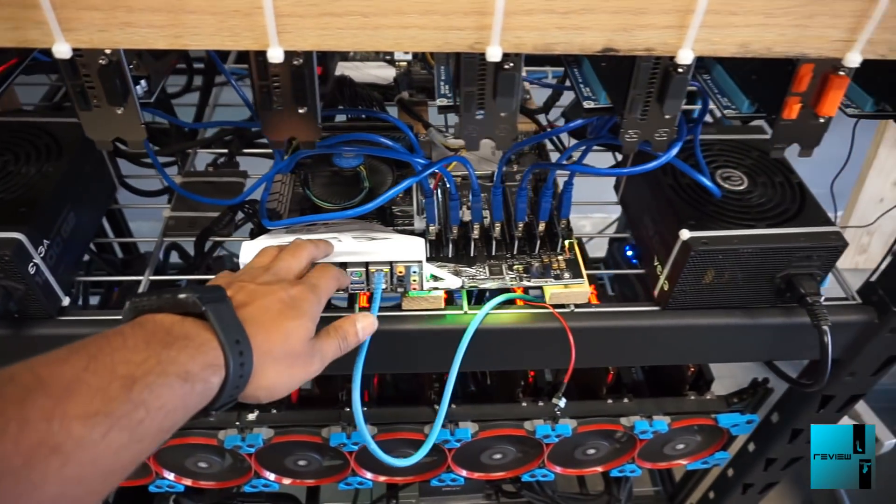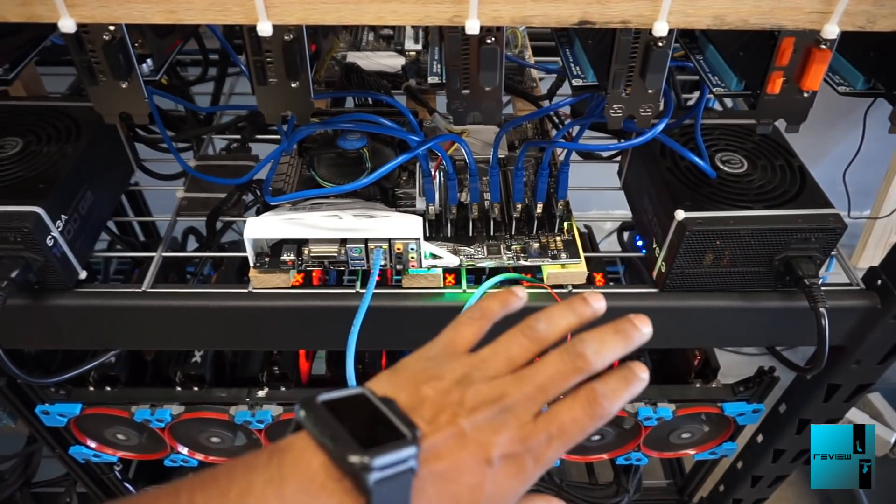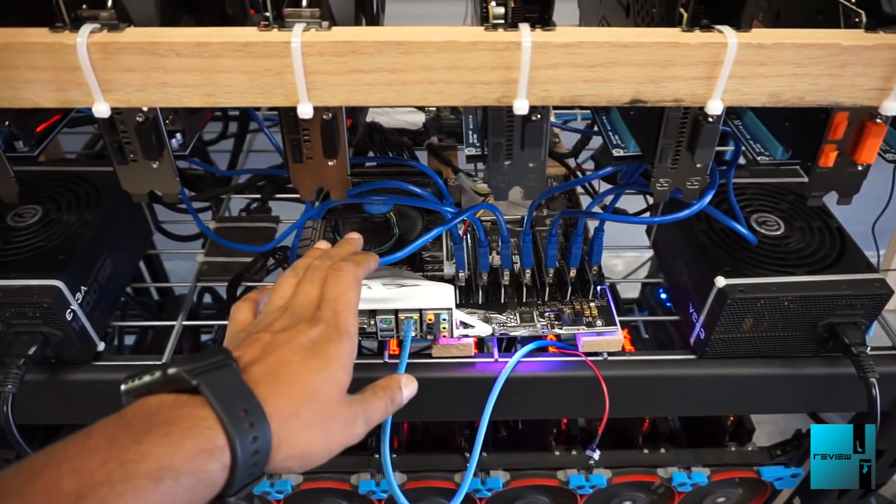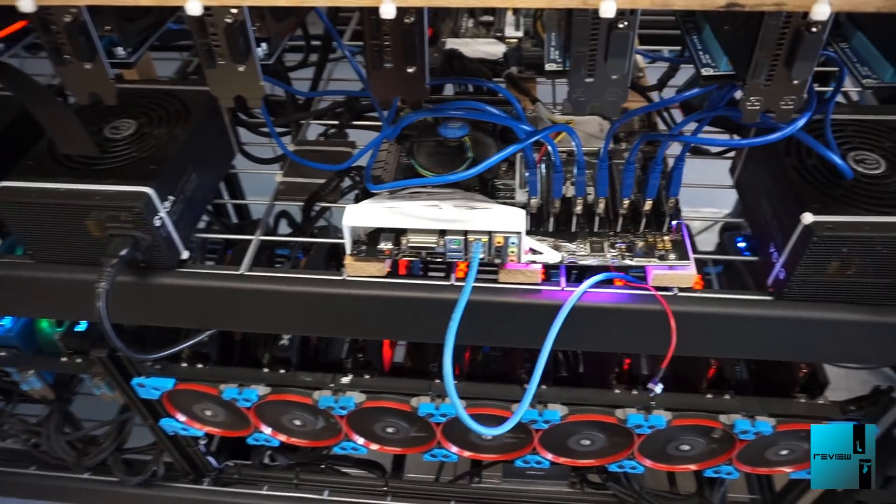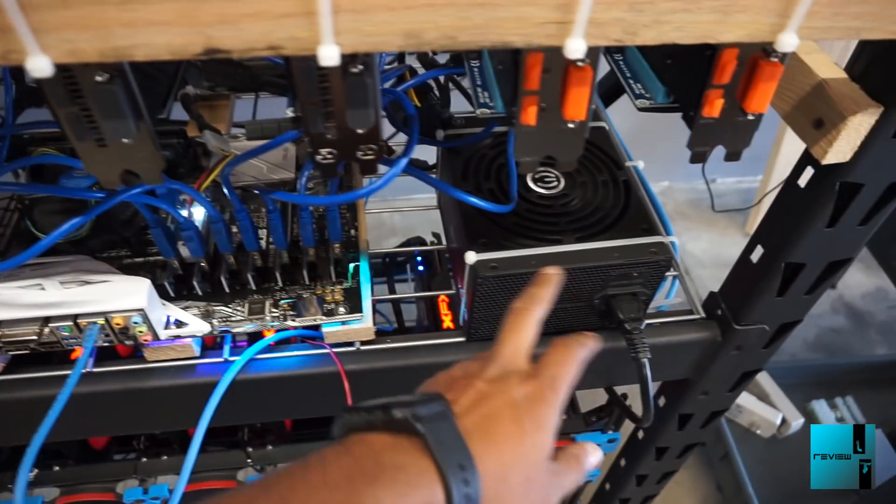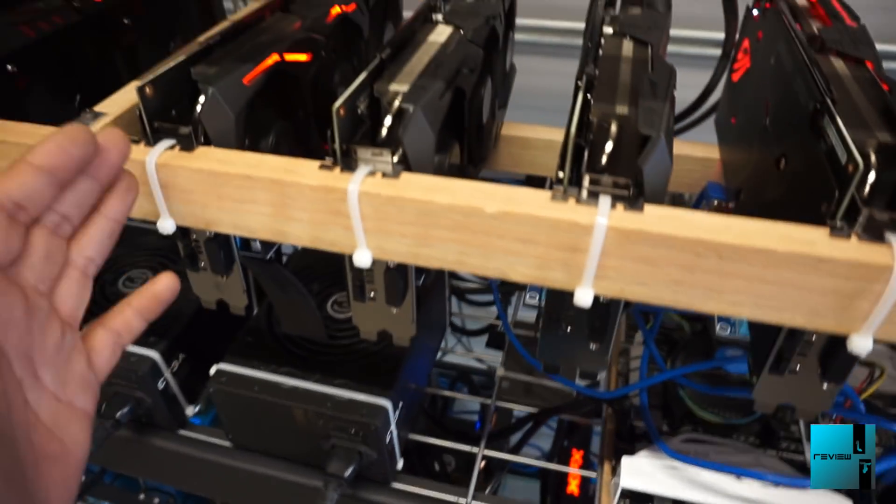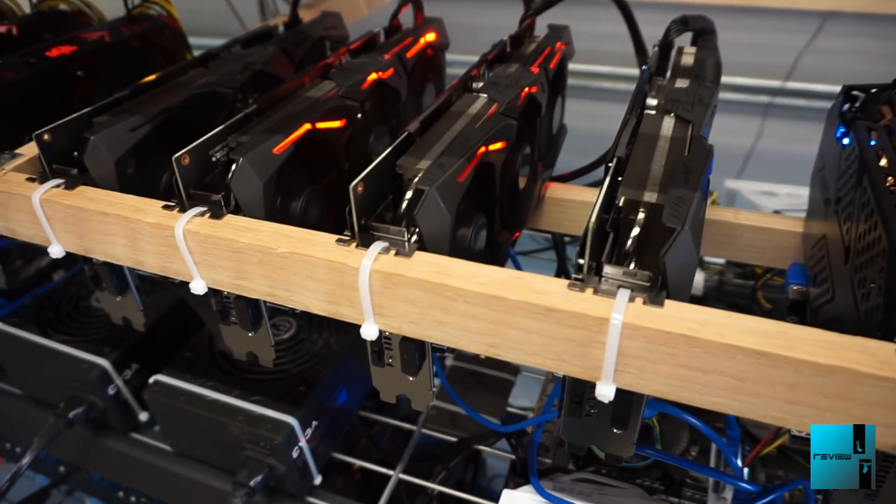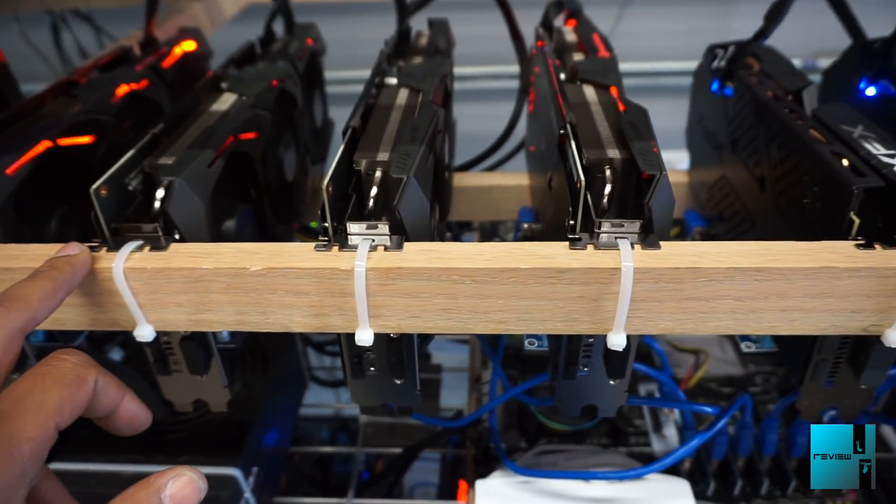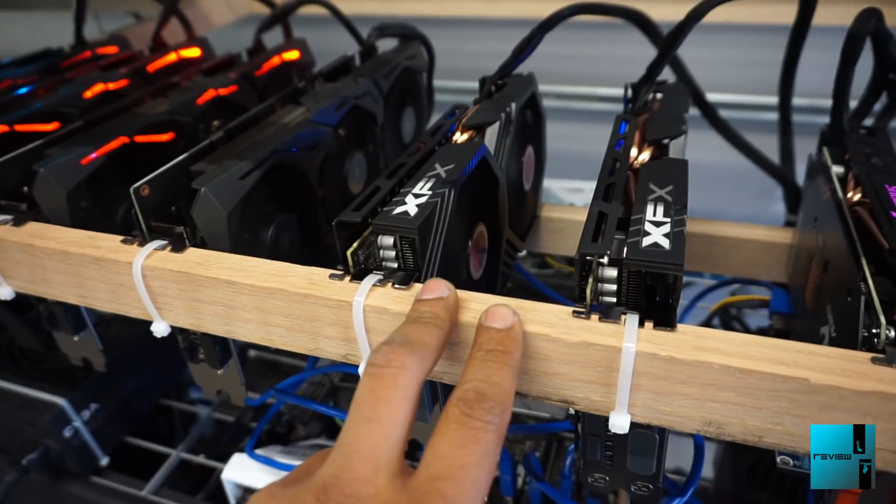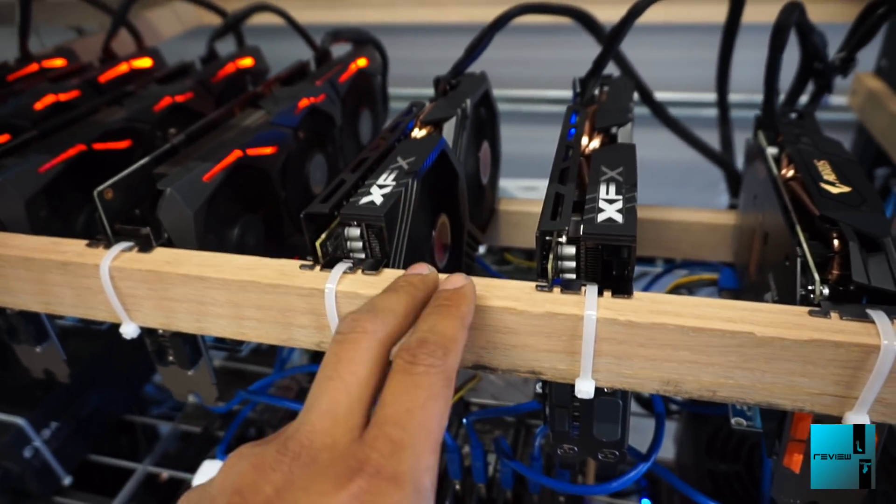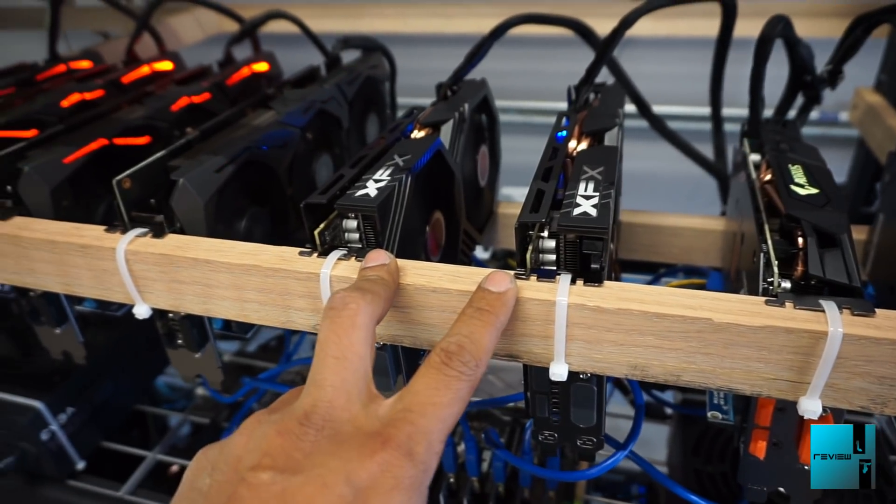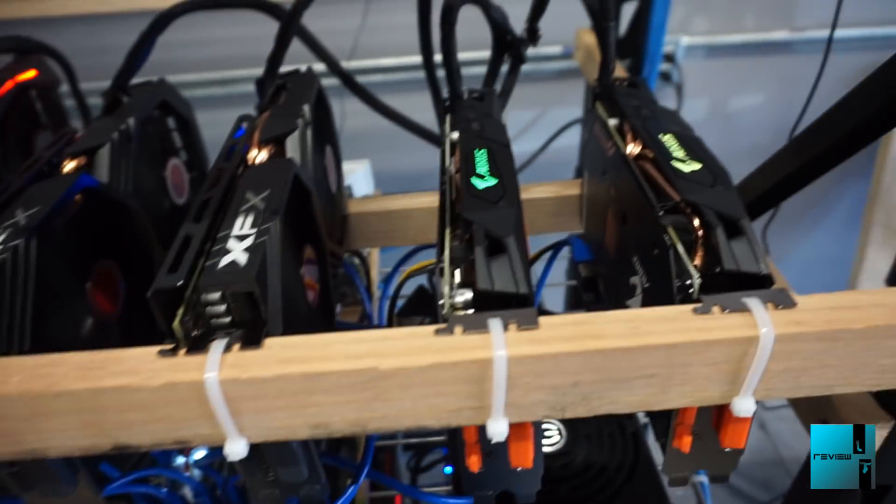The Asus Z270A Prime motherboard, love it. Intel Pentium G4400, 8 gigs of Ballistic memory, 1000 G2, 850 G2. These are RX 580s Strix Overclock editions. These are getting about 30 megahashes. RX 580s, these are the black editions. One's getting 30, one's getting 29.